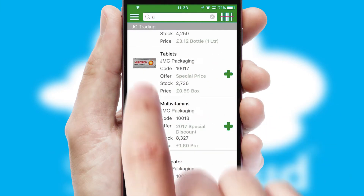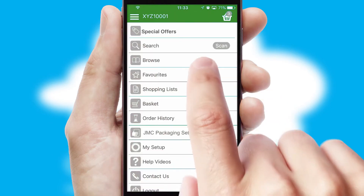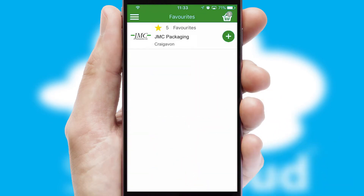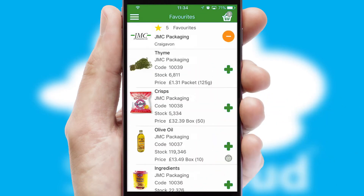Re-ordering regular items is quick and simple as you can maintain your own list of favorite products.